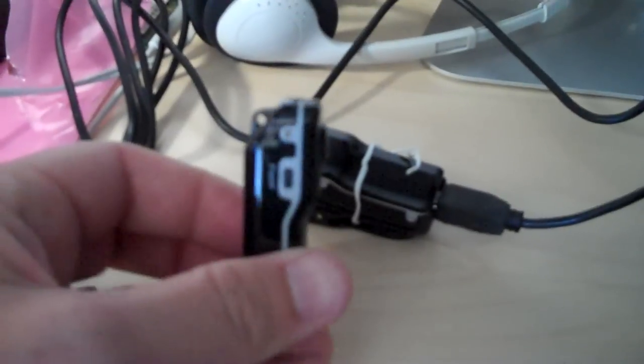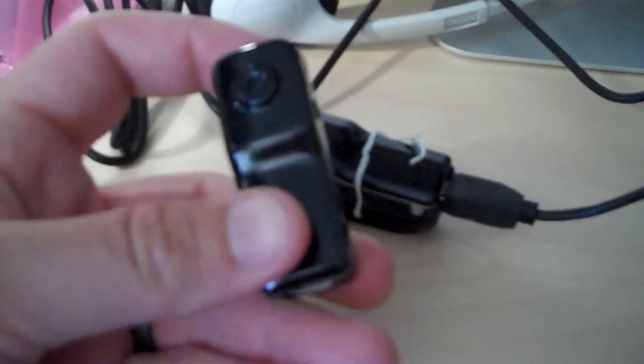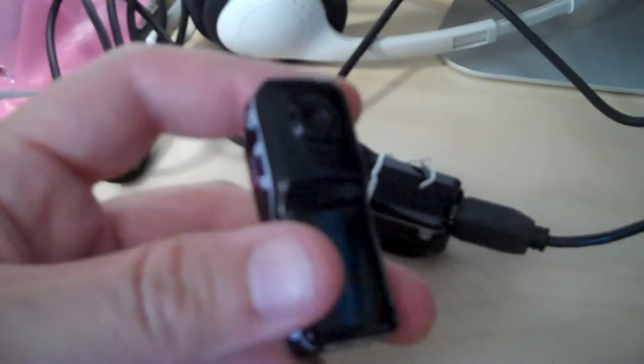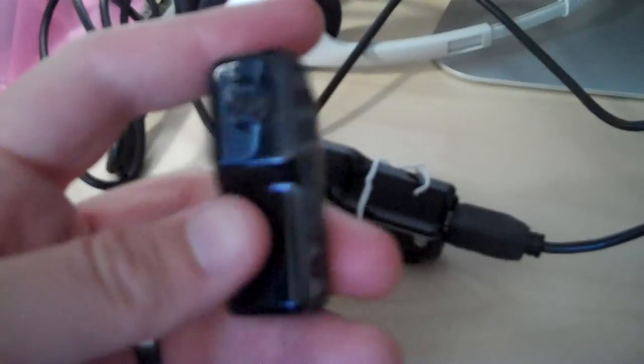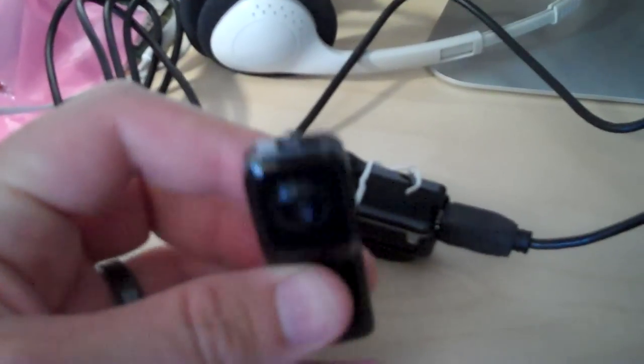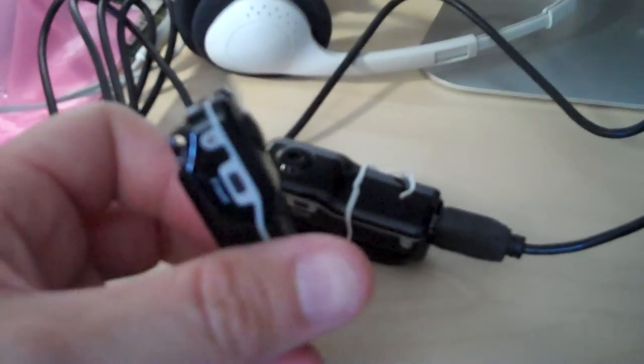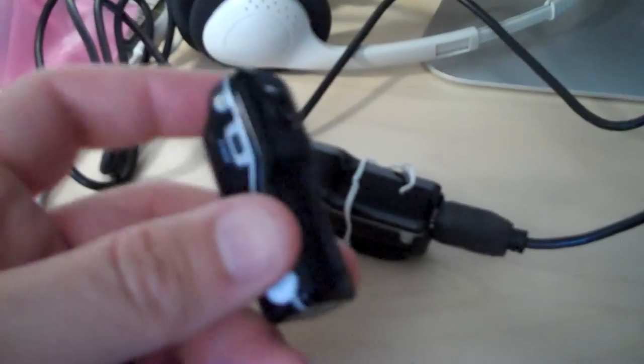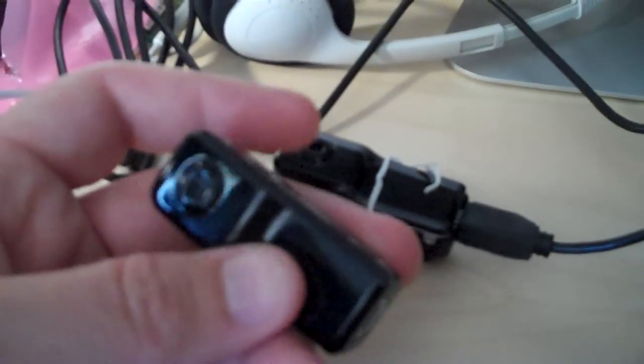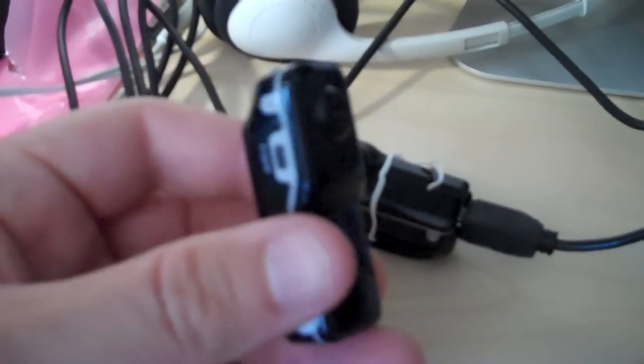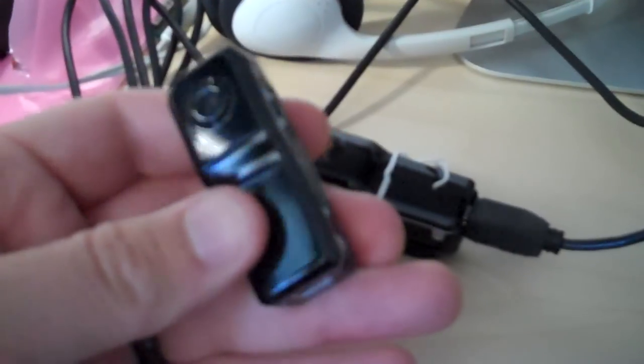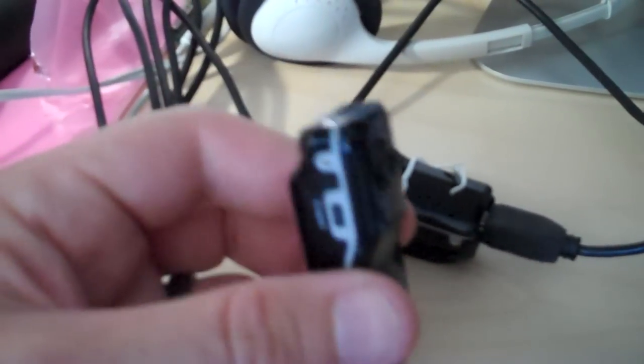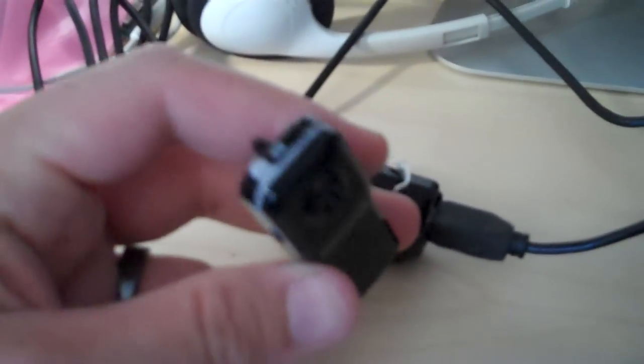These are basically a knockoff of the MUVI cameras that are about $50. These cameras run less than $20 generally, anywhere from $25 to $15, generally less than $20.